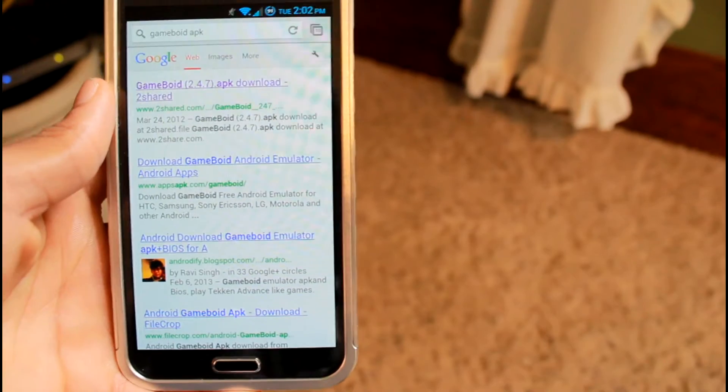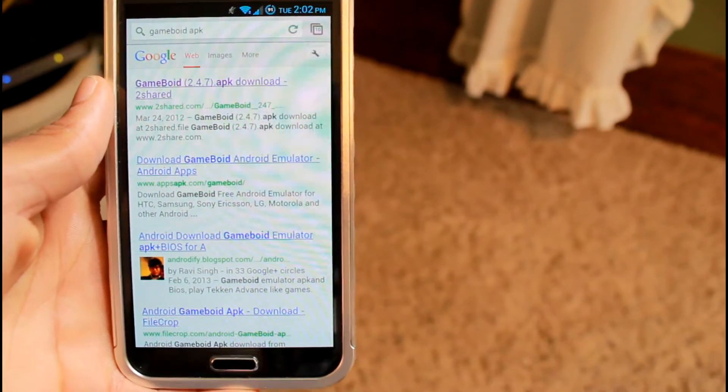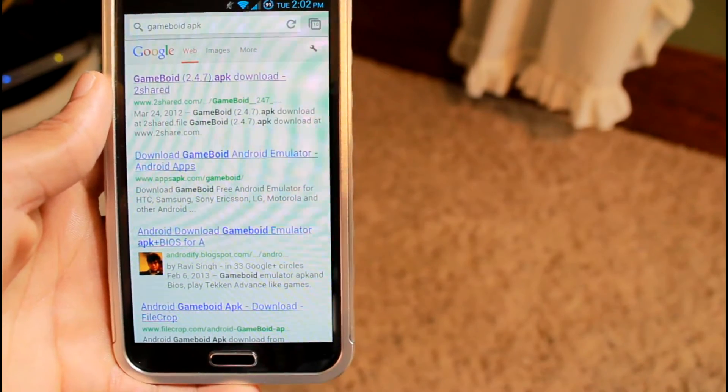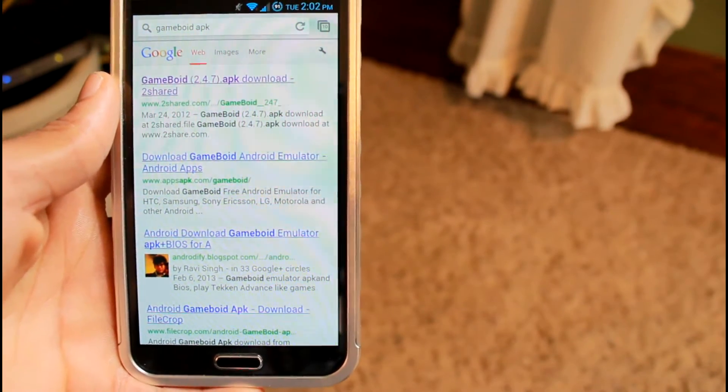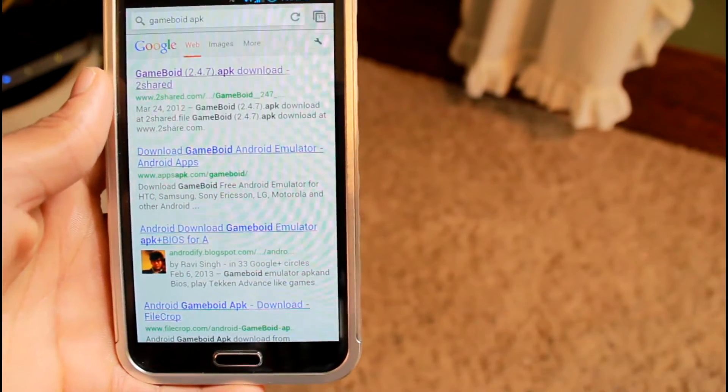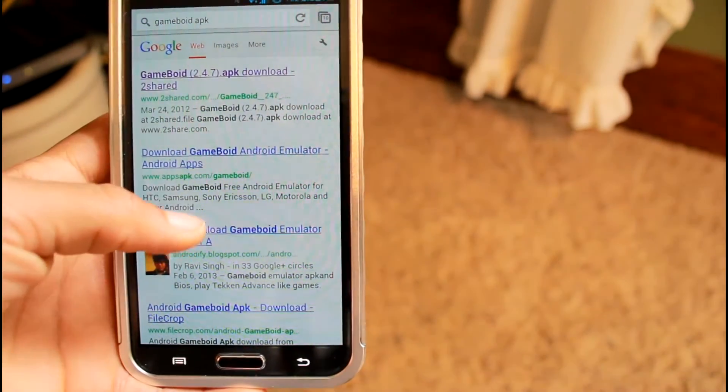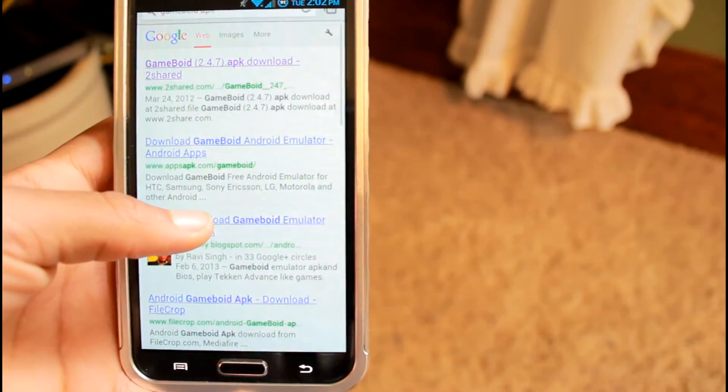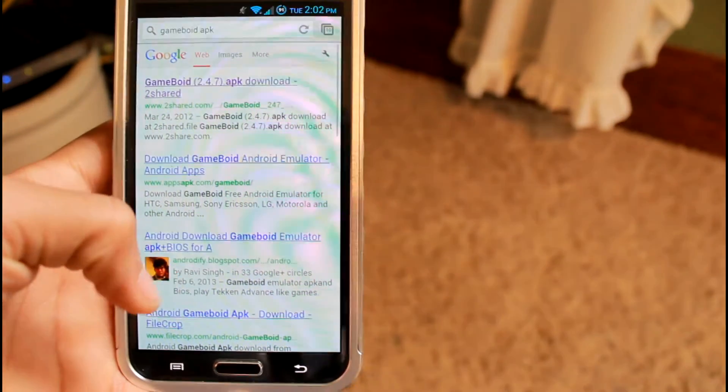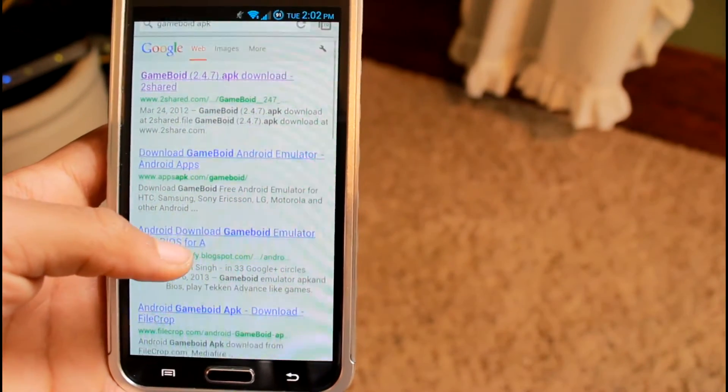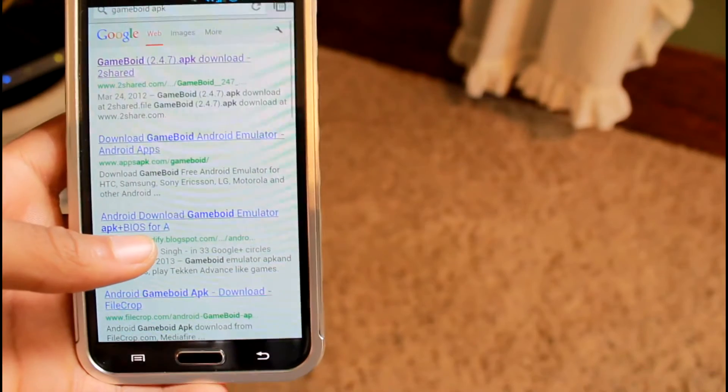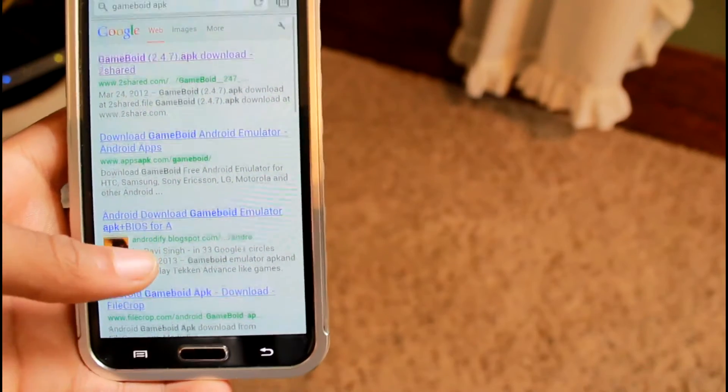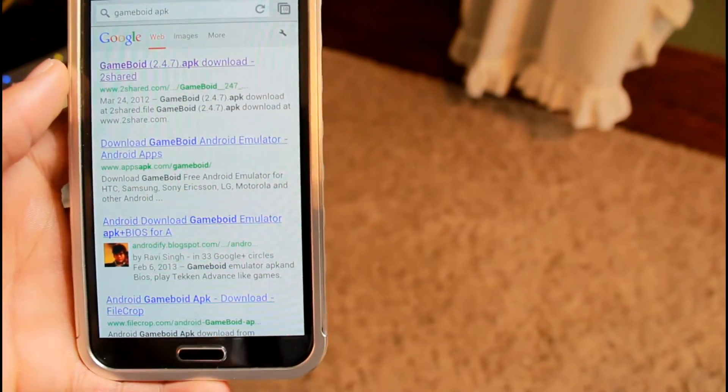The first thing you're going to want to do is go into your browser and type in Game Boy APK. Make sure you have unknown sources checked in your settings so you can download from the internet. If you don't, it'll prompt you for it, so you don't have to worry about finding it in settings yourself.